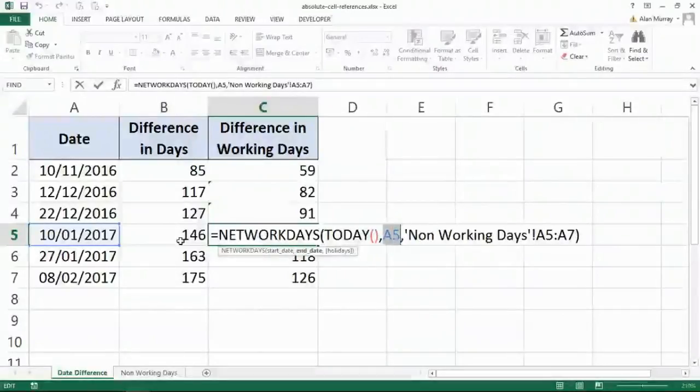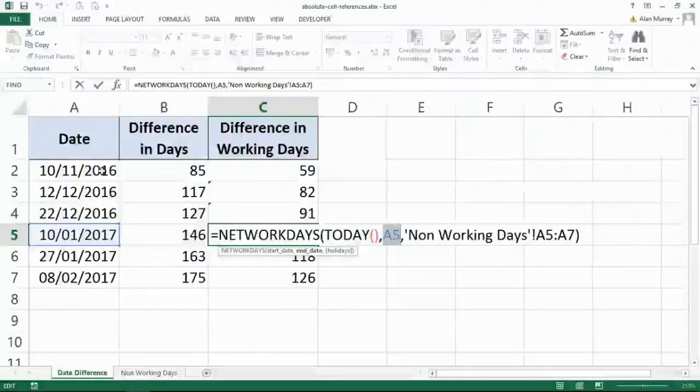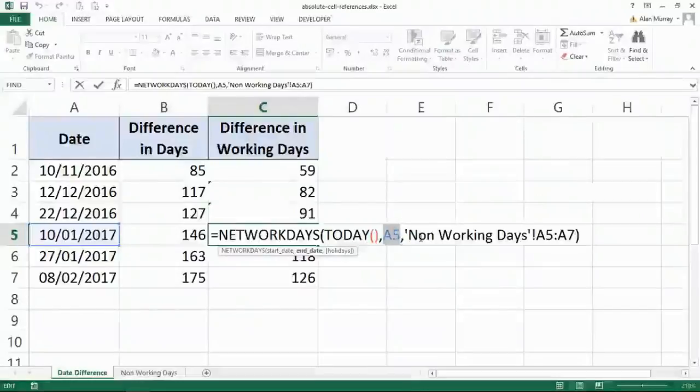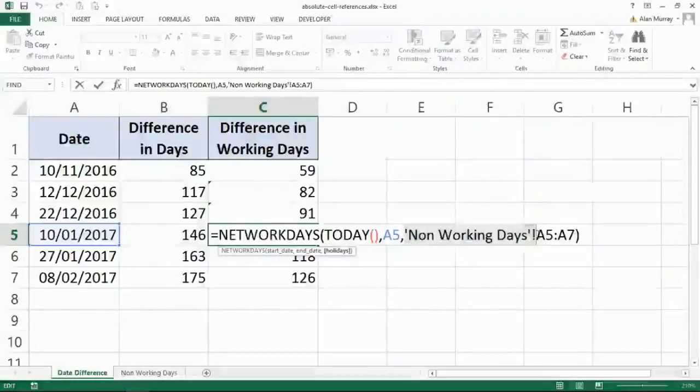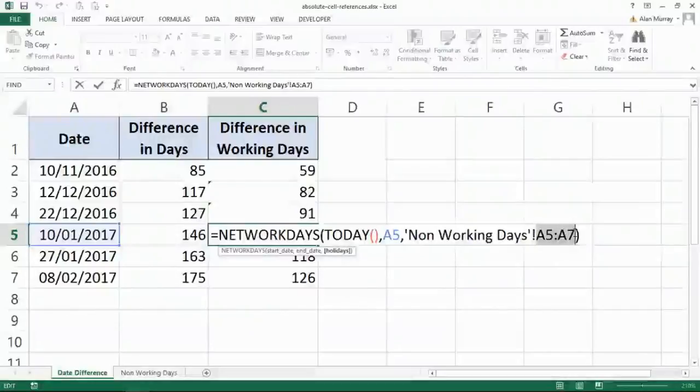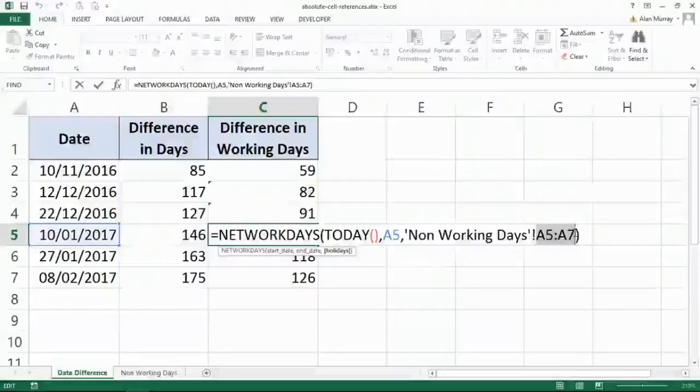A5. Yeah, that's brilliant. I want that. That's the cell moving down when I copied a formula, just like we spoke about a minute ago. But then I have this. Now, that's the non-working day sheet. That's great. But it's looking at A5 to A7. And you may remember the range I need is A2 to A4.